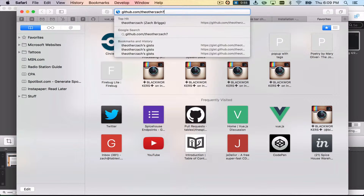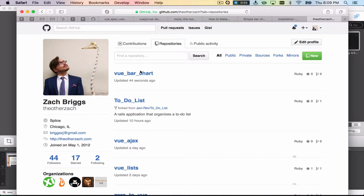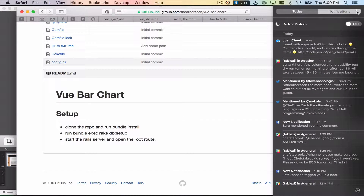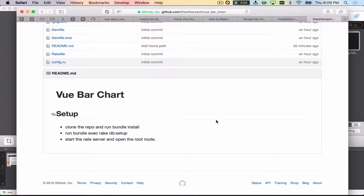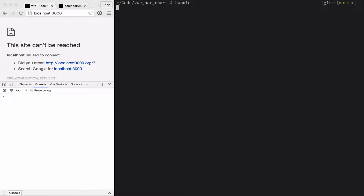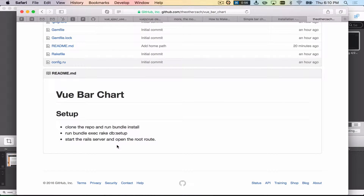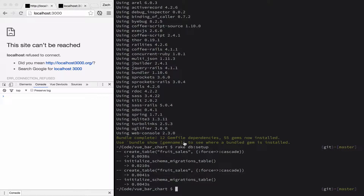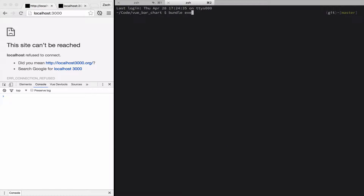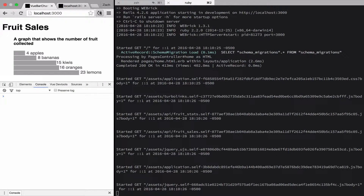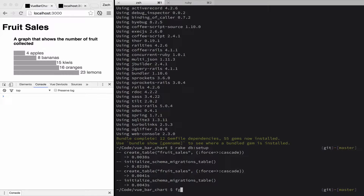I did not include Vue in the project and I did not set up main.js, so you get to do everything. We're going to put notifications on do not disturb. We're in the Vue bar chart directory. Bundle installed, rake db setup. And now we're going to go ahead and start up the Rails server. This is the starting state of the project.